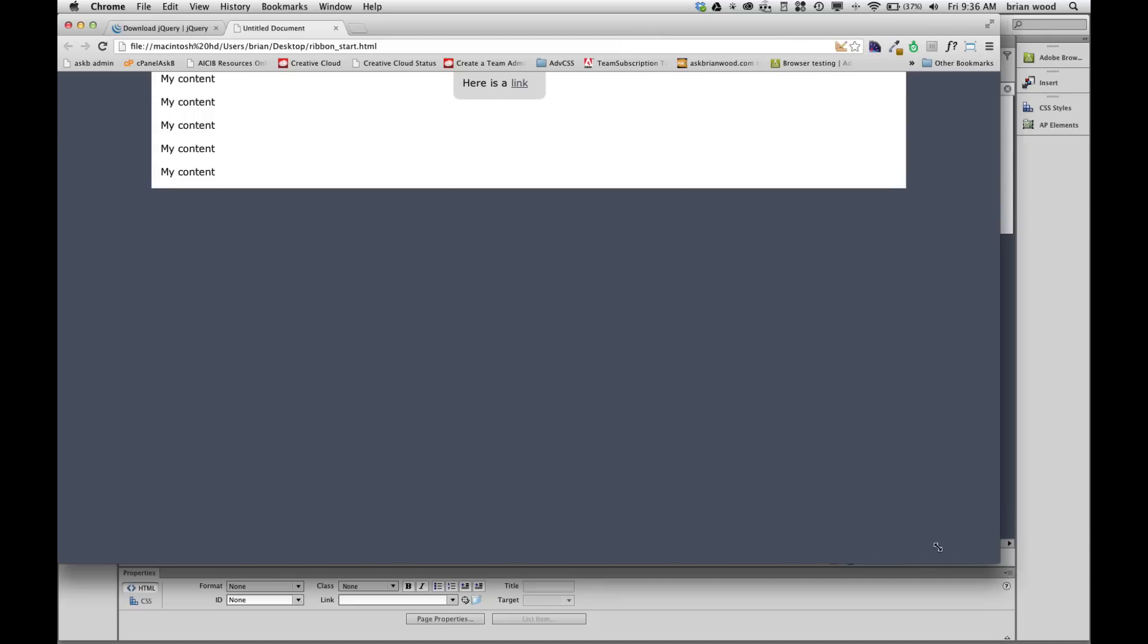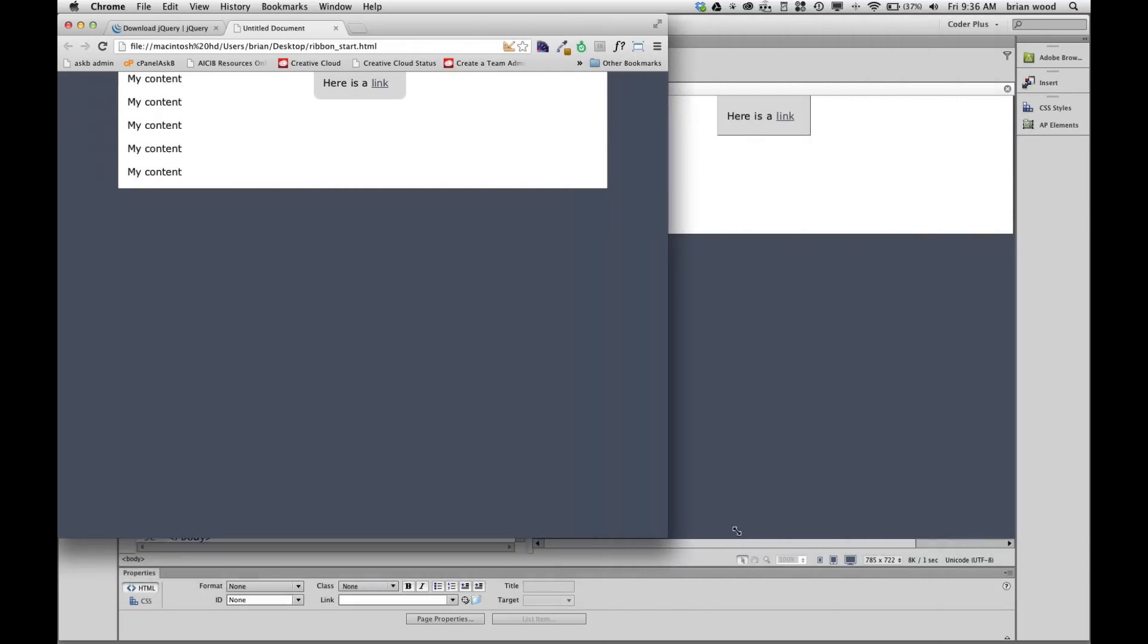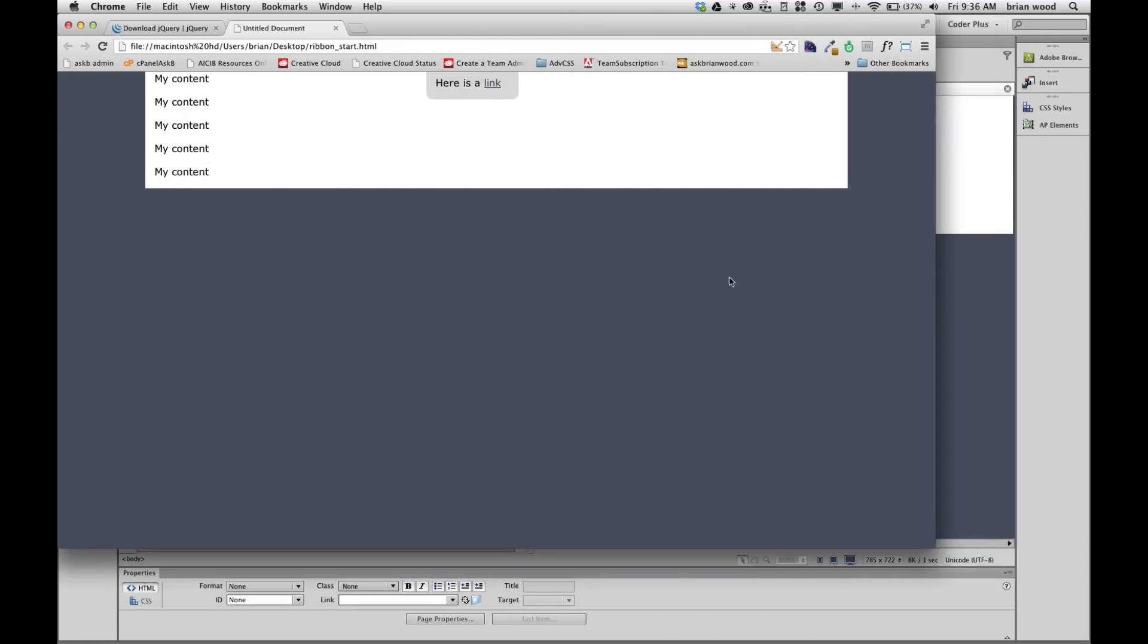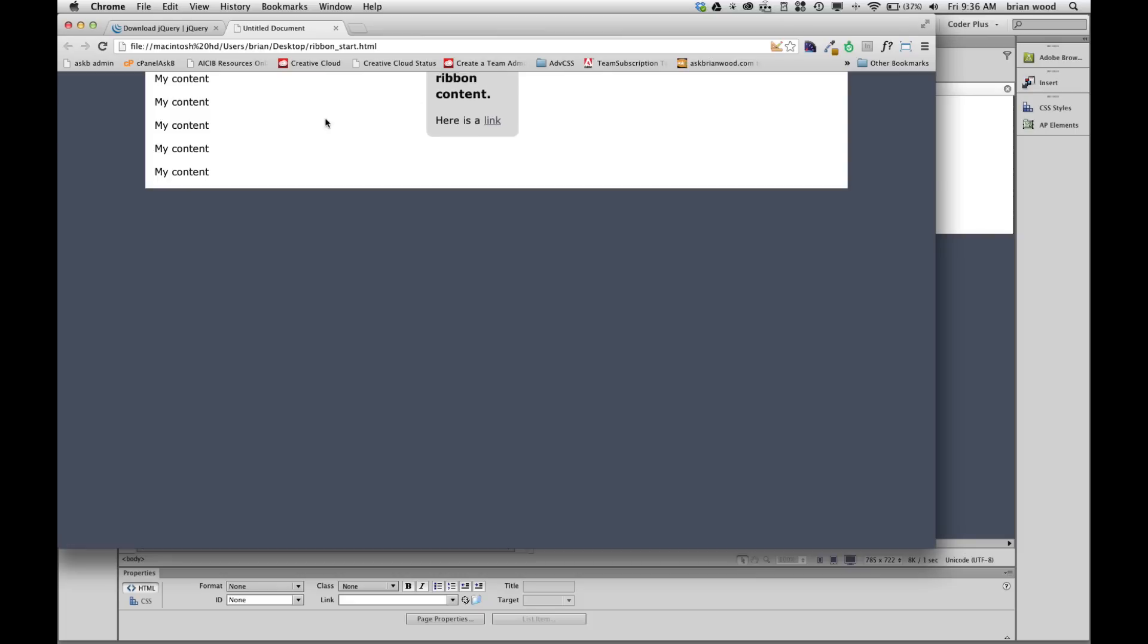And of course, you know, if you have a responsive design, it's going to be able to kind of move with it. You can set the width to be responsive, different things. But there it is. Pretty simple stuff with jQuery.